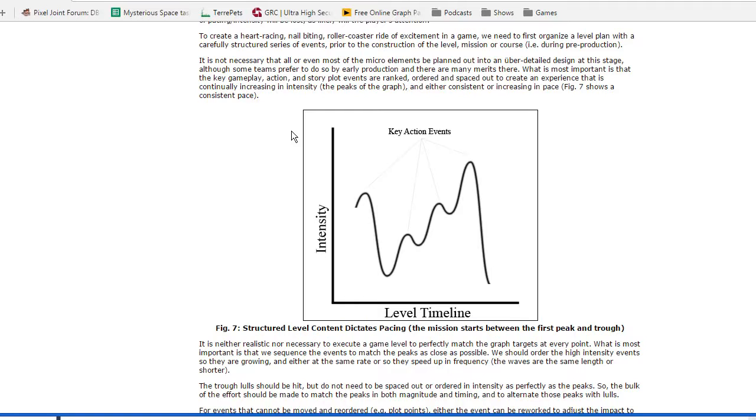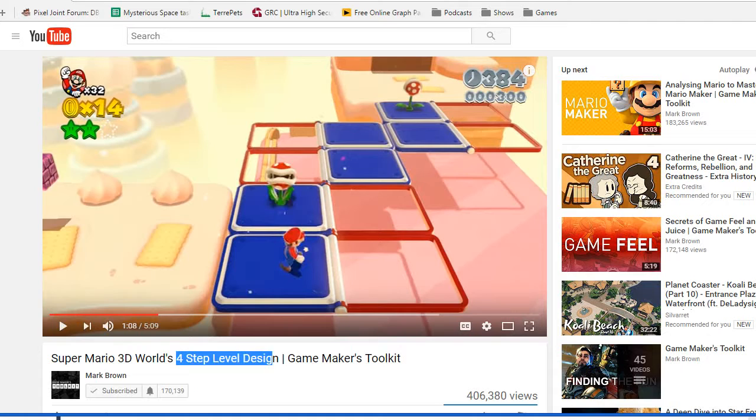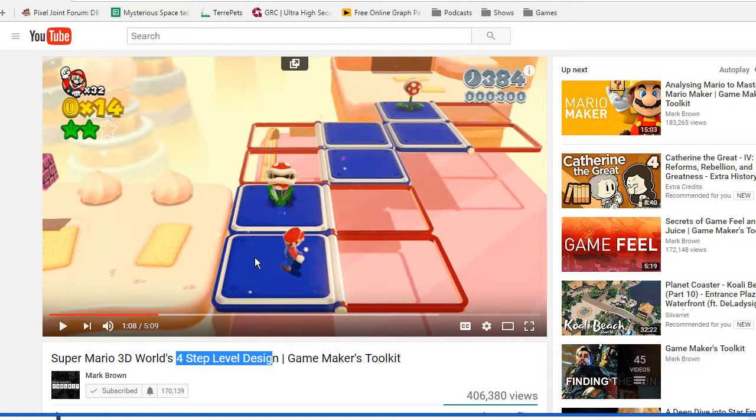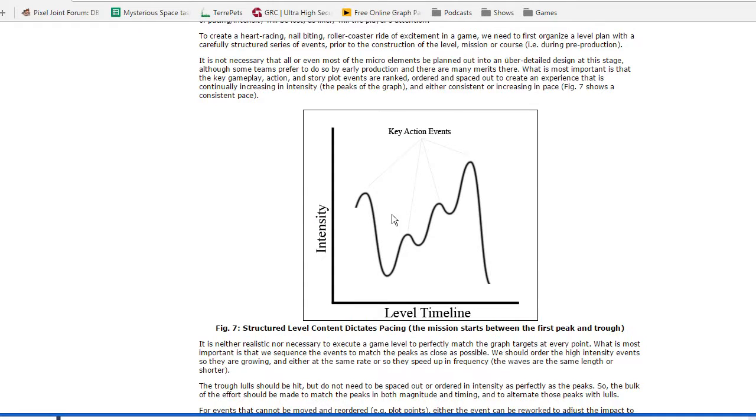And this is again something I think when I was looking at this again and thinking about this again and re-watching this video about the, you know, introduce, develop, twist resolution, it occurred to me that that's very similar to these graphs. So what this is, if you're not familiar,